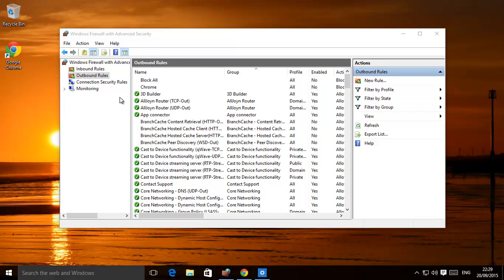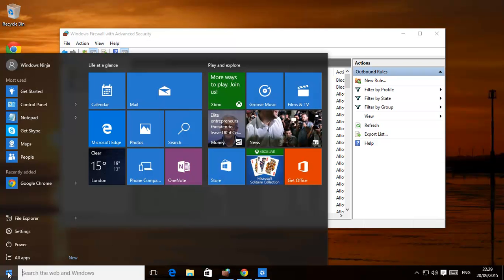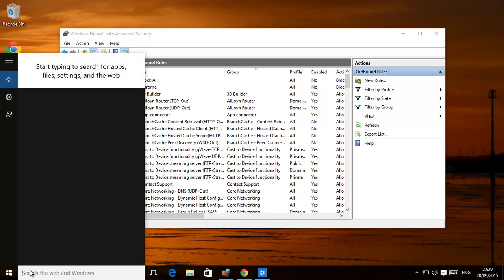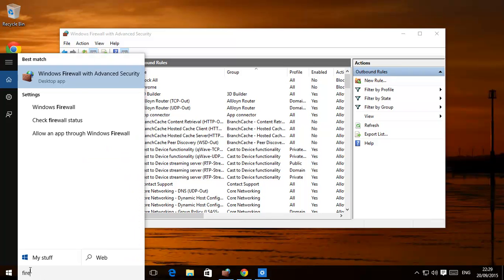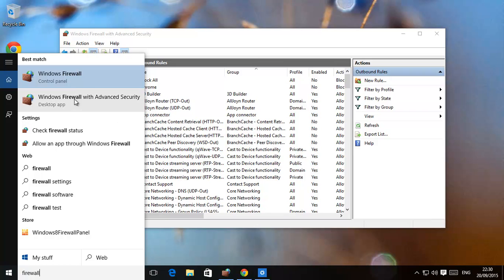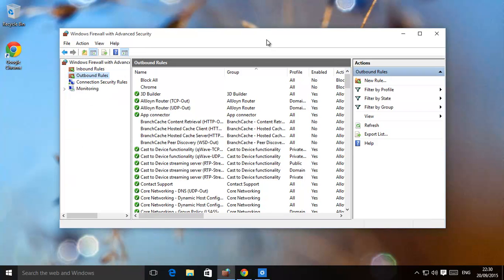Now it's very simple, all you need to do is go to Windows Firewall with Advanced Security. How do we do that? We just go over here and type in Firewall and it should pop up. Click on that and you'll get this.